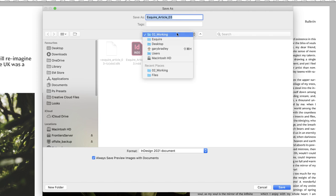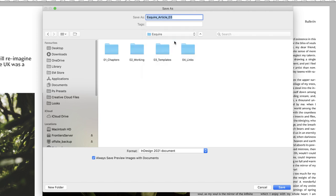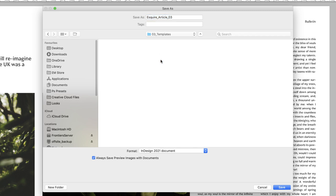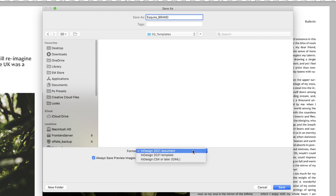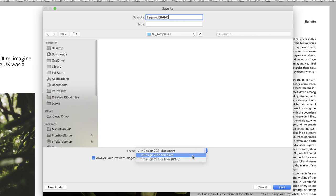And I'm going to head out of my working folder into the main Esquire folder in the example I have here, and then I'm going to go to a folder called templates. So you could call this anything you wish to. I might call this Esquire brand, but down at the bottom under format, we'll change it this time to InDesign template. And then I'll click on Save.